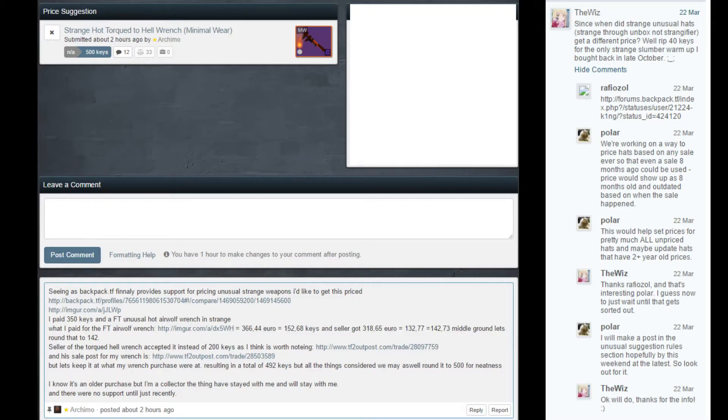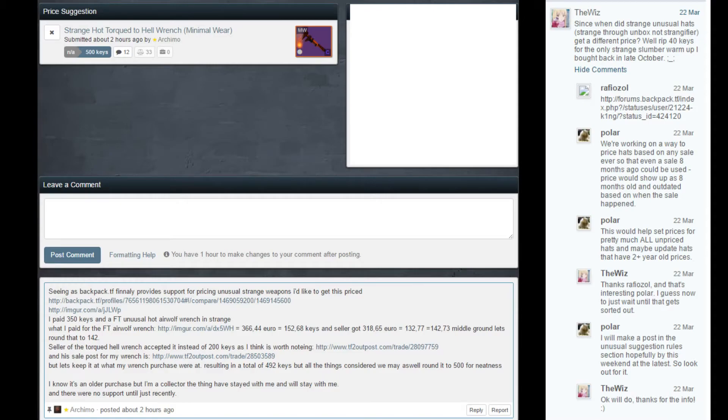But one thing that I know for sure I'll be able to get priced is the rents, so that's going to be nice, and I can't wait to see where this is going in any case. It just feels very nice that, in general, Unusual Strange Weapons finally get accepted as well.